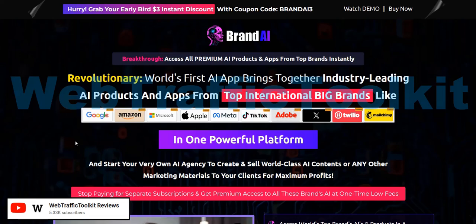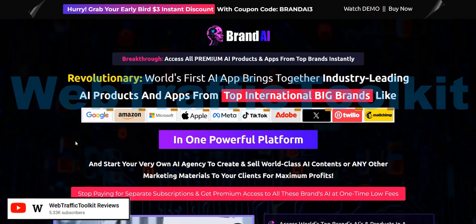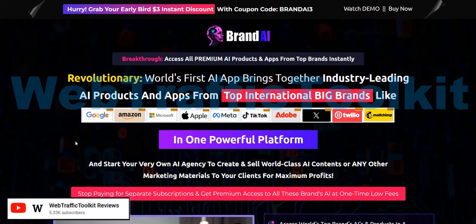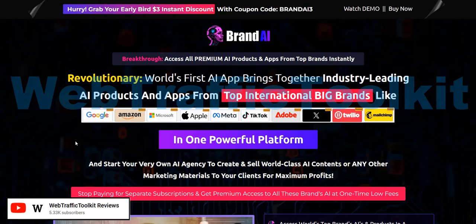I'm skeptical of this approach — the claim that all these big companies are giving them their tools to use as part of the members area at one price. It reminds me of another product launch called One AI, which I was also fairly skeptical about, because they claimed to be combining multiple different AI tools in one member's area. But there's no transparency — you don't see how it's hooked up to these AI tools. You just have to take their word for it that in the background they are using these big name AI tools, when they may just be using some simple white label, very basic AI tool and claiming it's from a big brand.